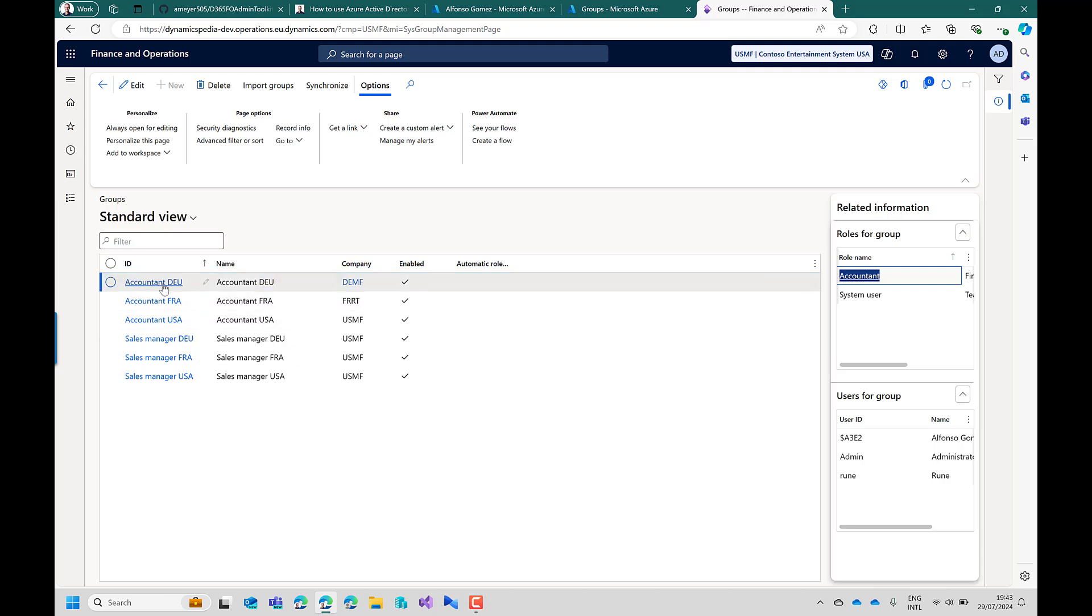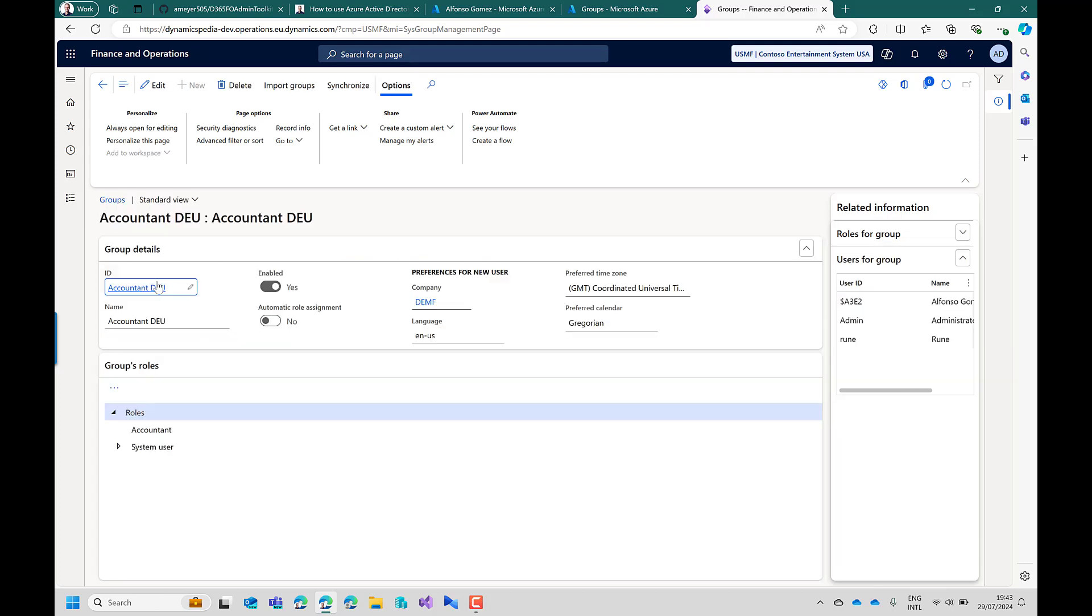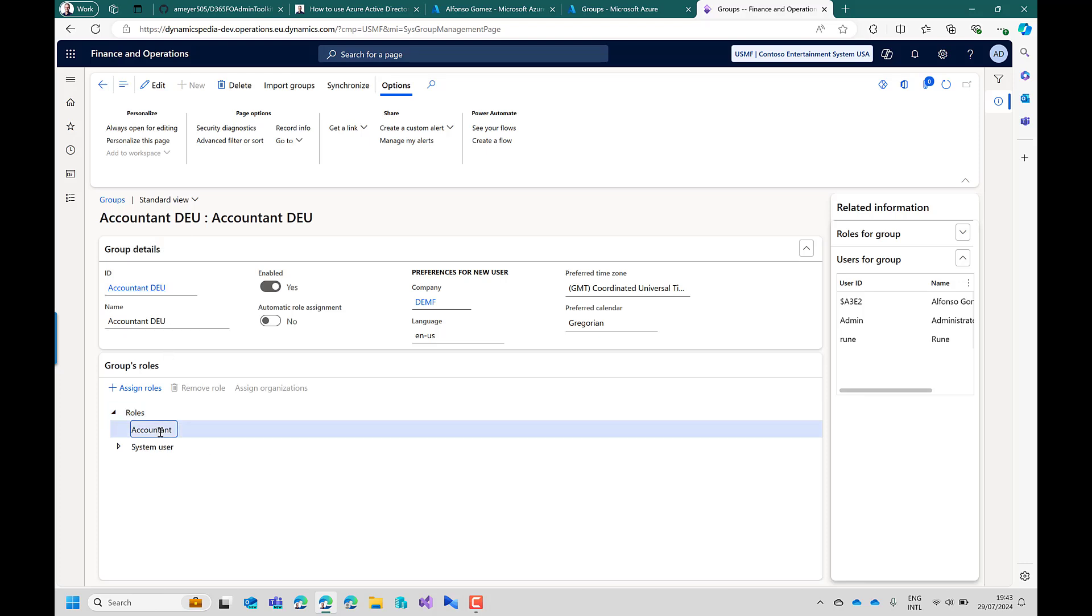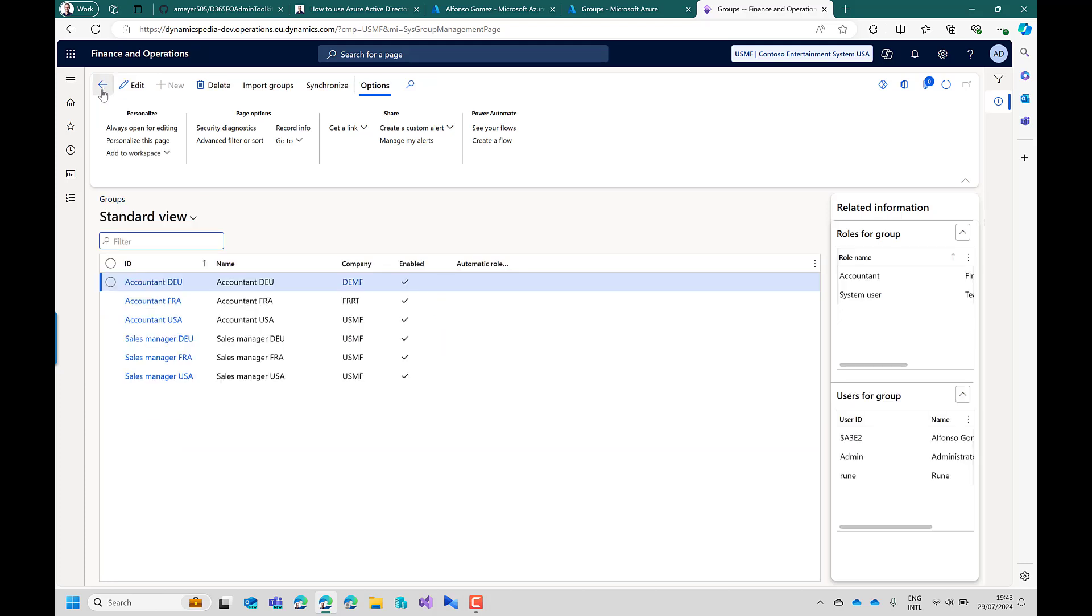If we drill down on a particular group then on the group level you can assign the roles but also you can assign organizations. And in this case the accountant in Germany is restricted to Contoso Entertainment in Germany. To be able to copy or reuse the information setup on the group level including the permissions.